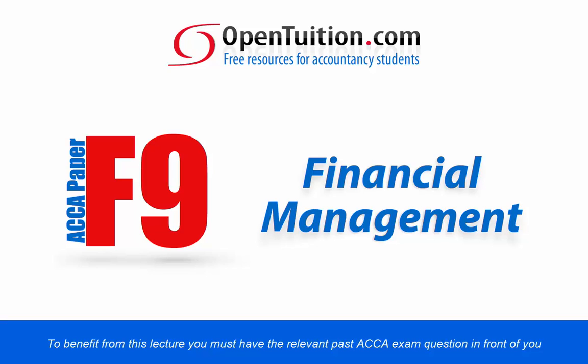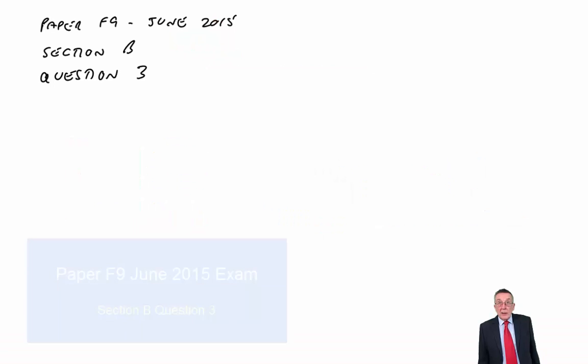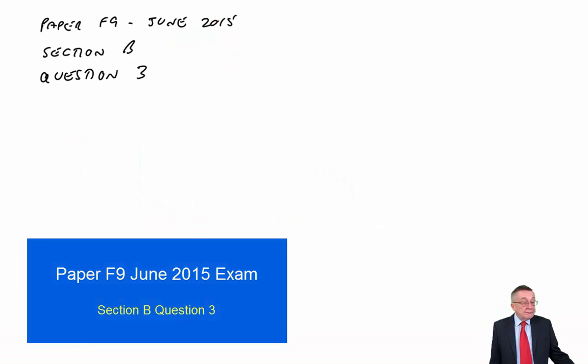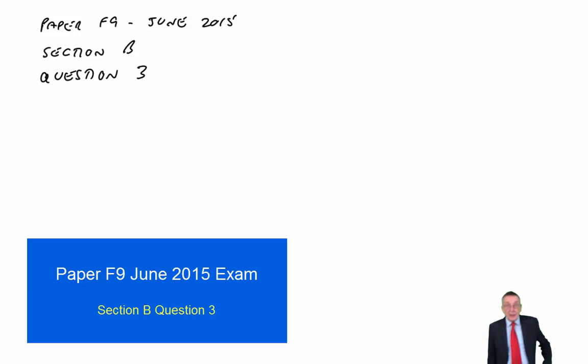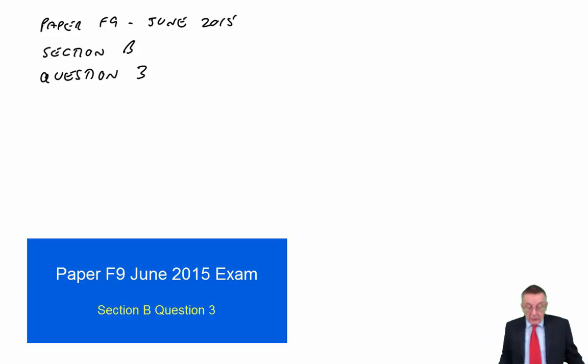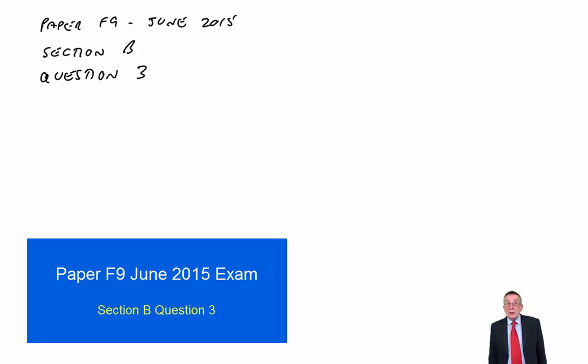This lecture is presented by John Moffat of OpenTuition. For other free lectures, visit OpenTuition.com. We're working through the June 2015 paper F9 exam, in the middle of section B. I'm now going to look at question 3.